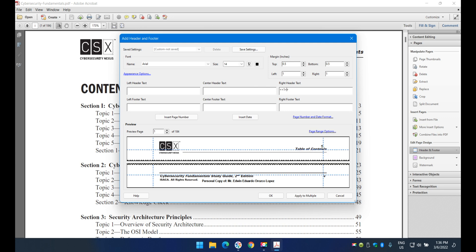So I'm going to move the page number a little bit to the right. To do that, I click here to expand the right field and then move it further to the right.